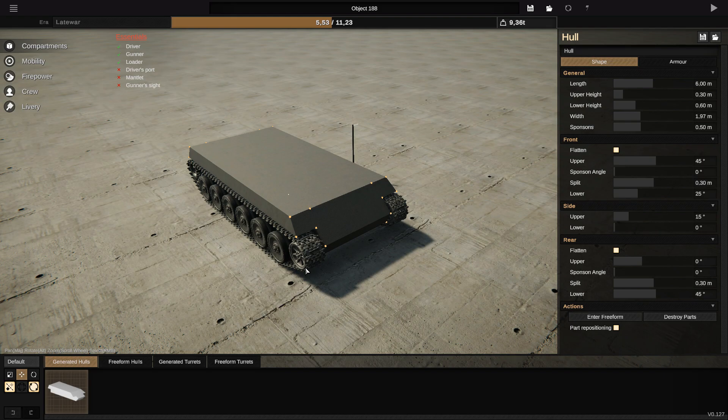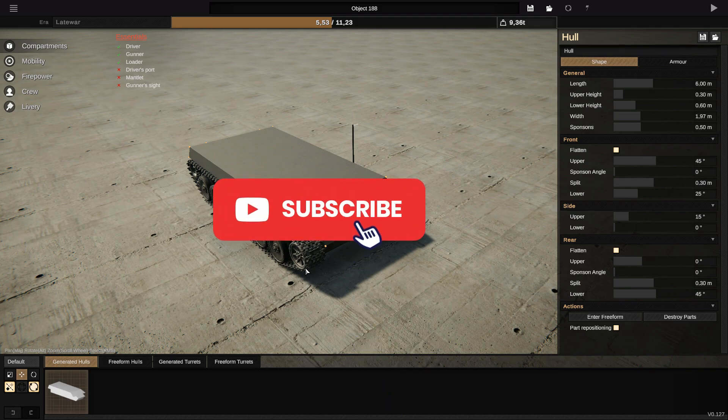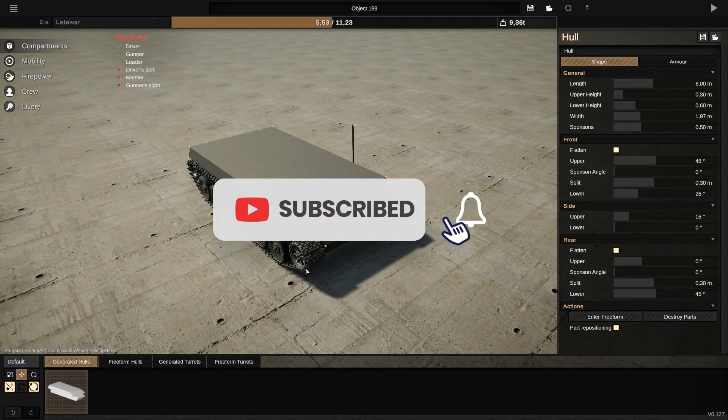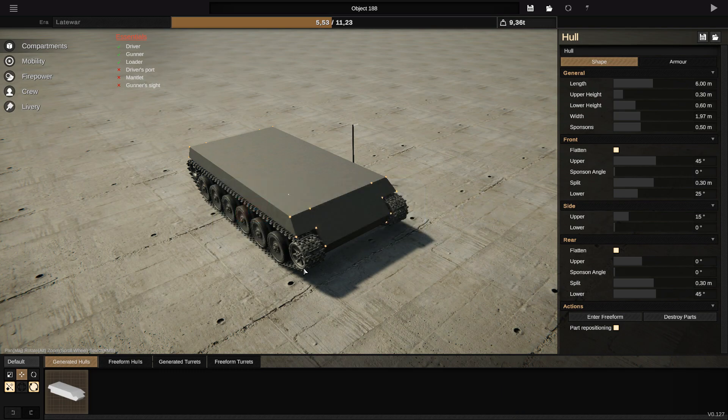Don't forget to like and subscribe and join us on our Discord server. You will find the link in the description. So let's go.